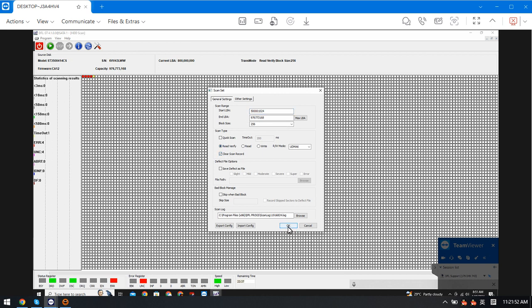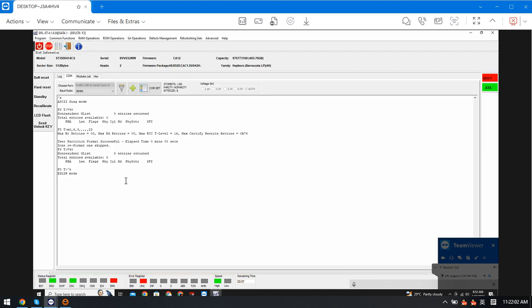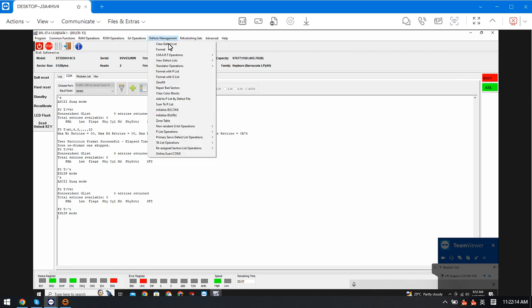It seems some others have worked on this drive previously. We are checking again. So we need to use the DFC gate auto partial sector access repair — we can use this function.